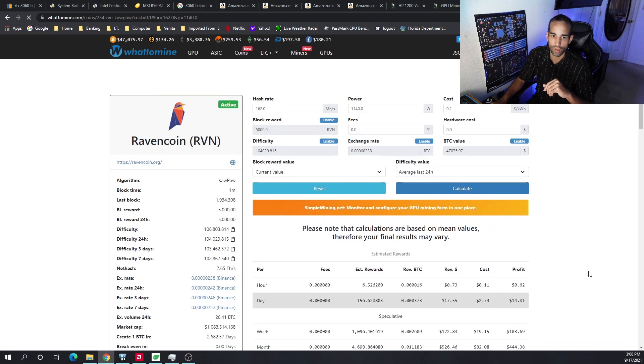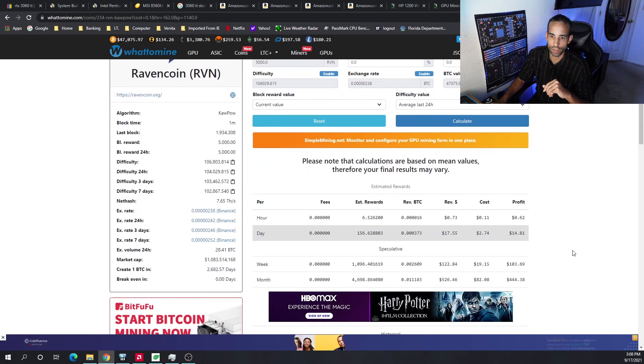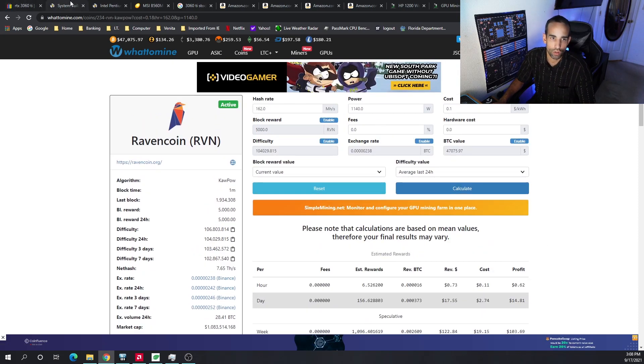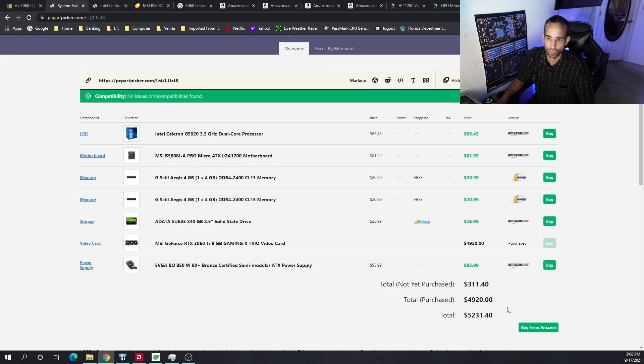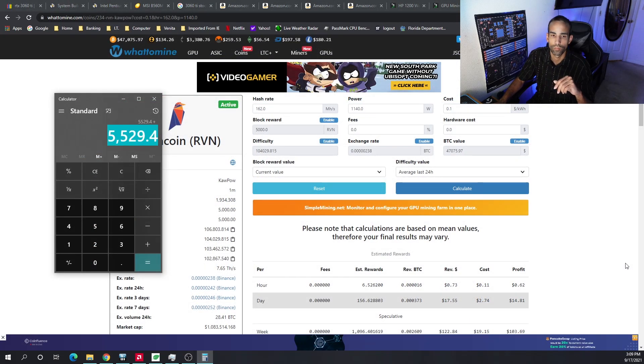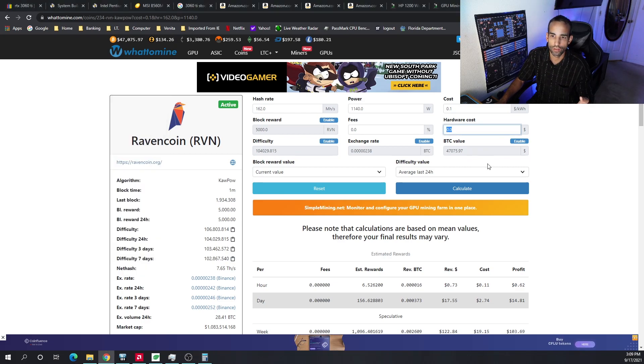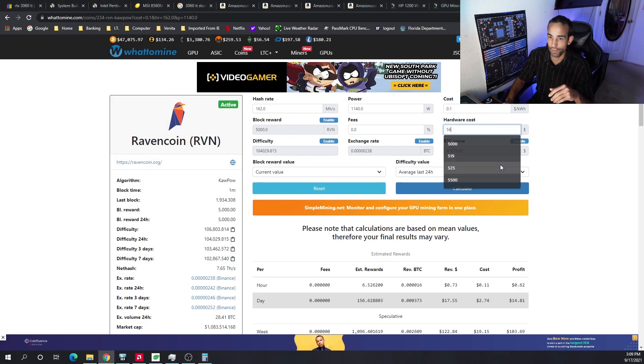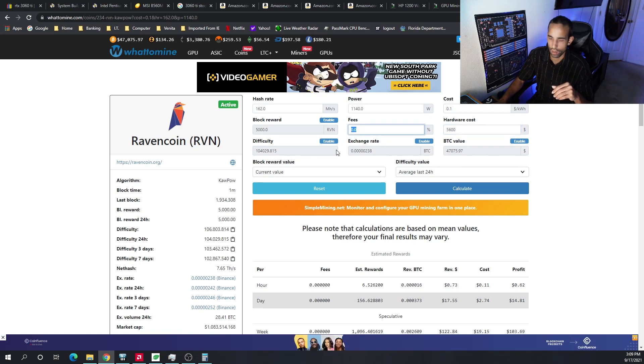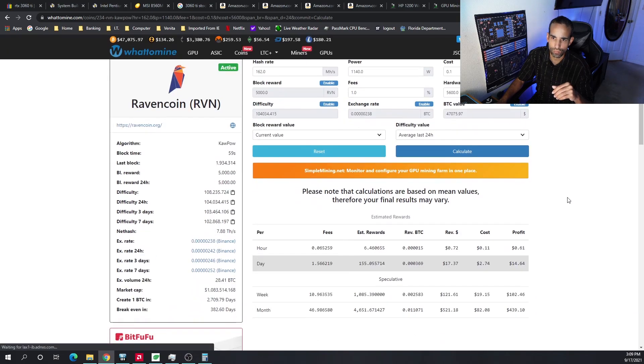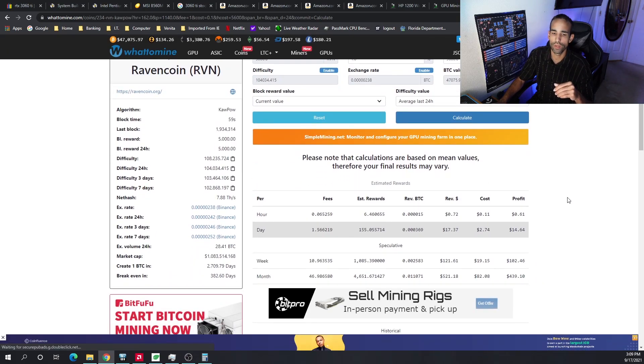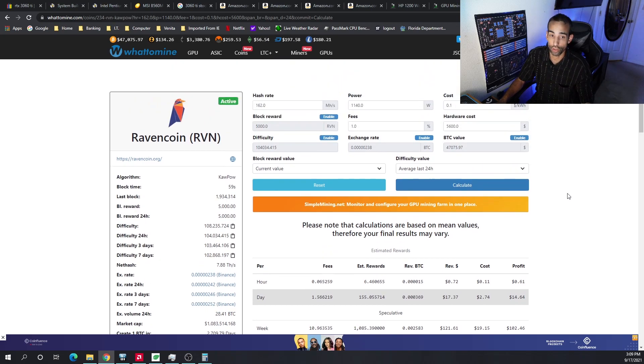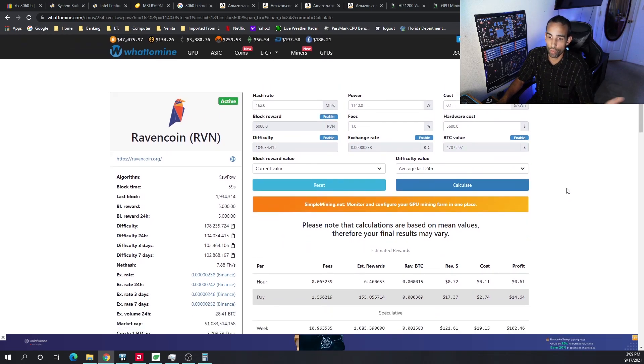So let's go ahead and plug in the hardware costs. I'm going to estimate with everything the price will be around $5,529. I'm just going to say let's just give it an even $5,600 for hardware costs. Fees 1%, and then we're going to go ahead and hit calculate.